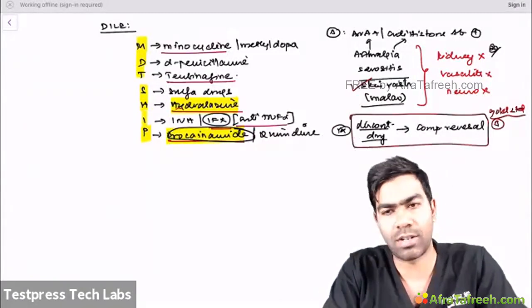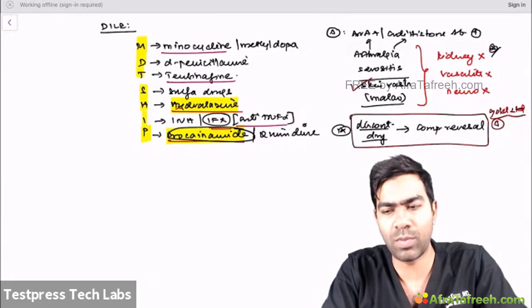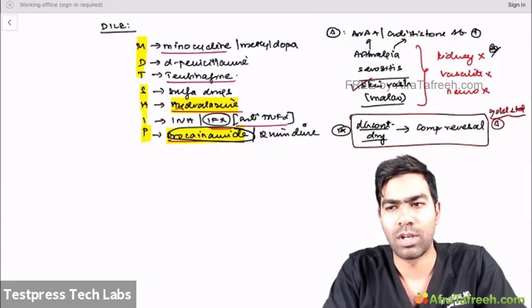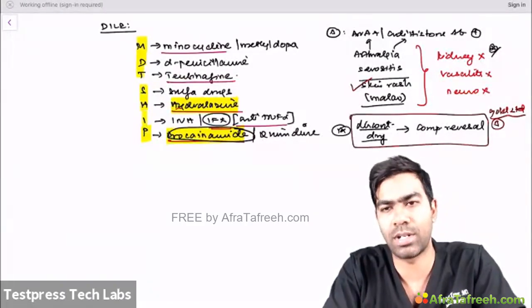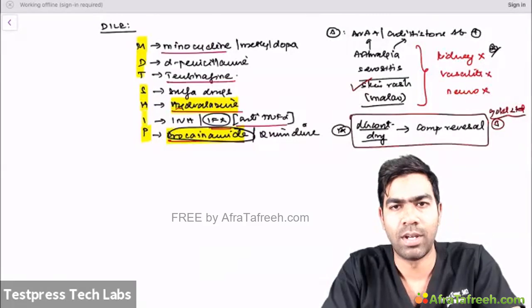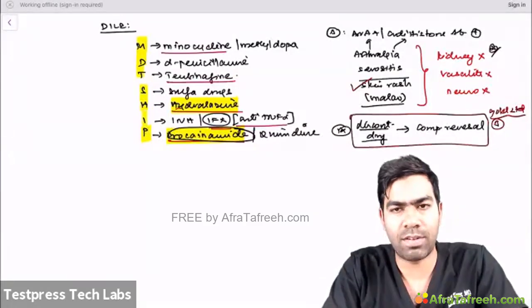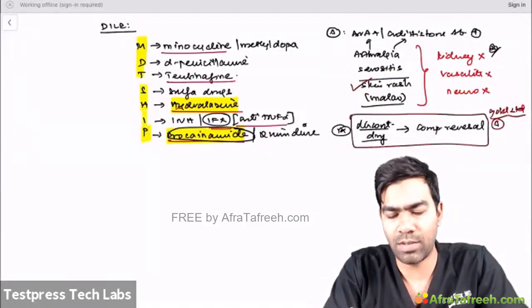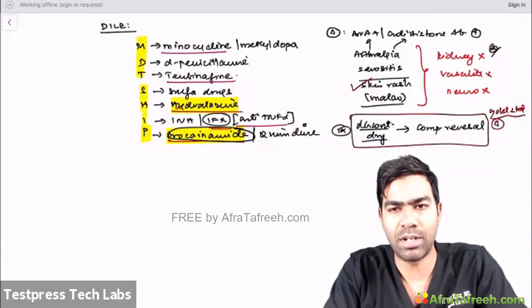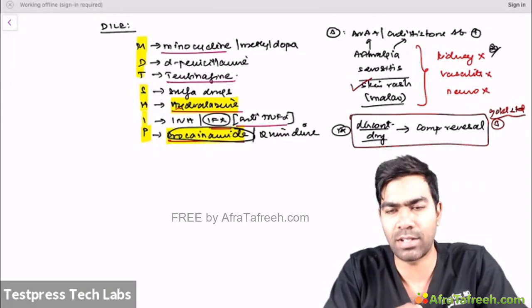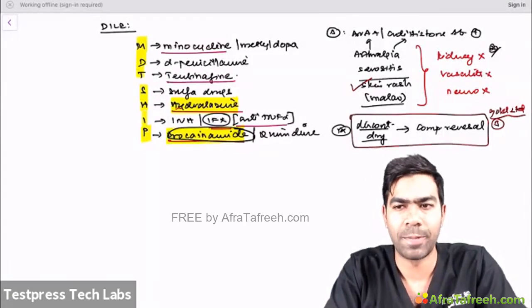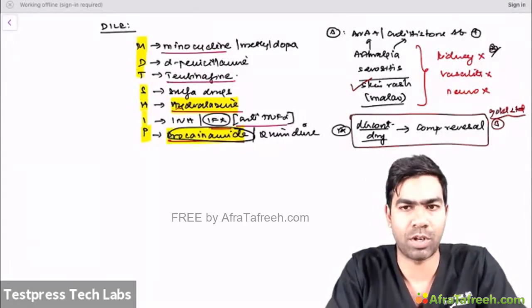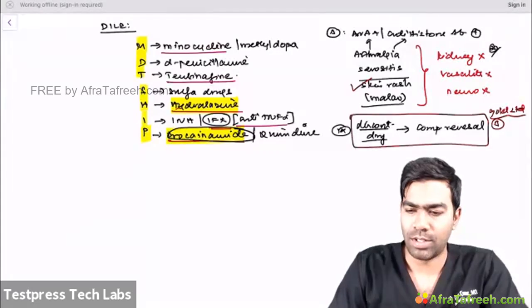Treatment is straightforward: discontinue the offending drug. Meanwhile, if you need to treat arthralgia and serositis, you can use a short course of NSAIDs or a little bit of steroids. Also remember: these drugs are not related to flare-ups in SLE. Multiple trials have shown that even if SLE patients take these drugs, they do not result in significant SLE flares.